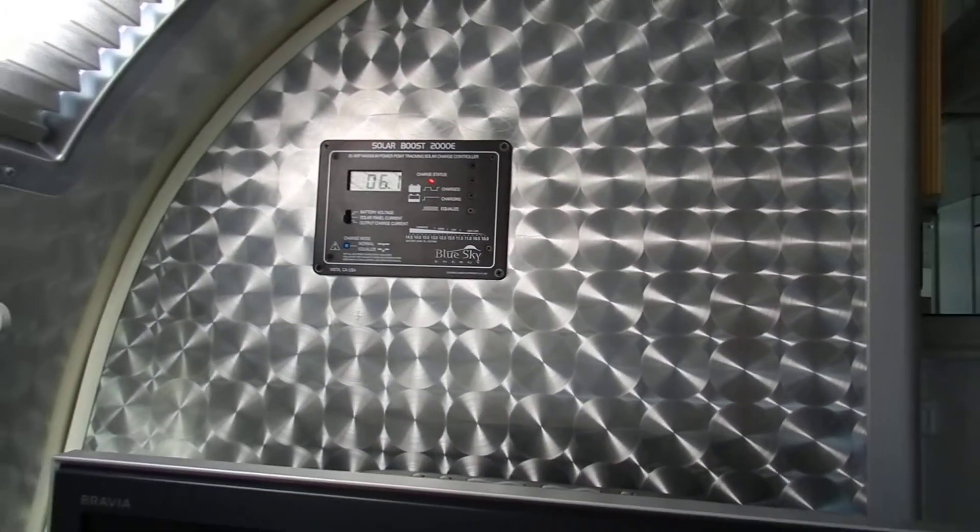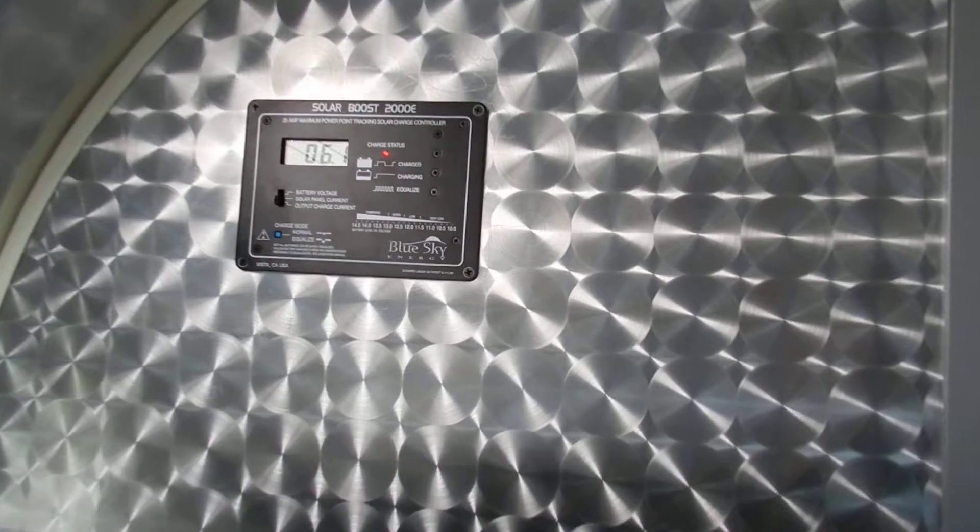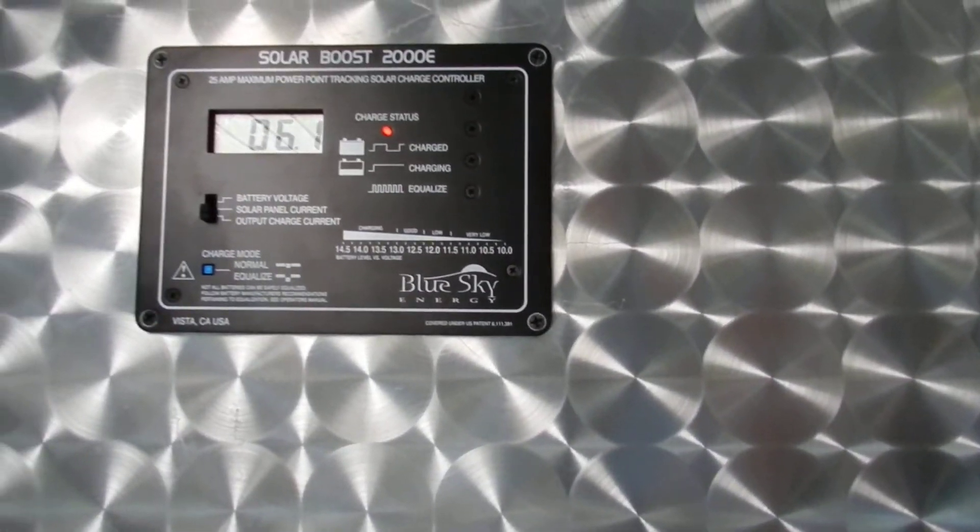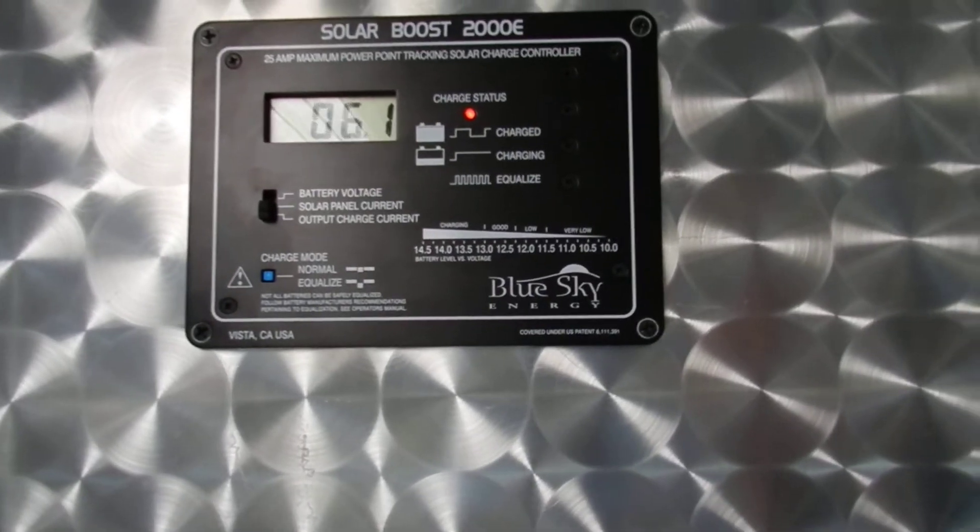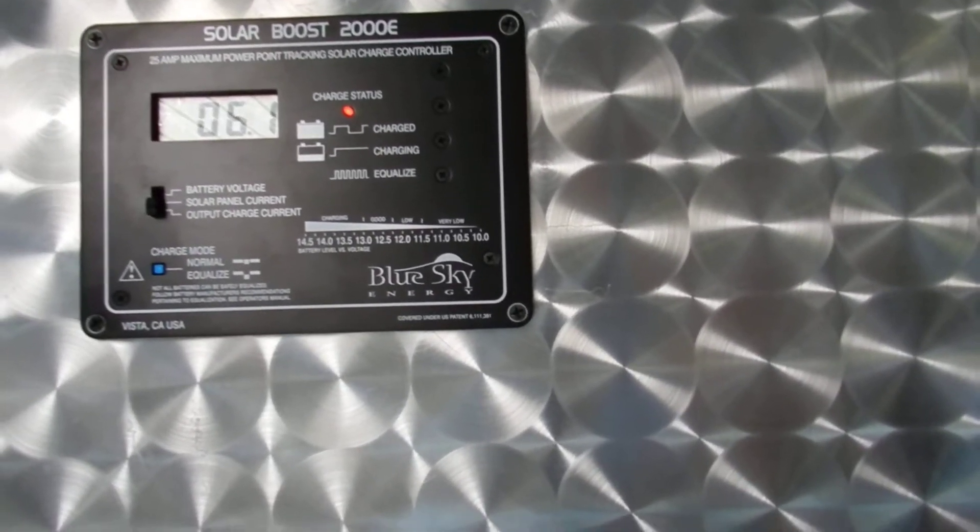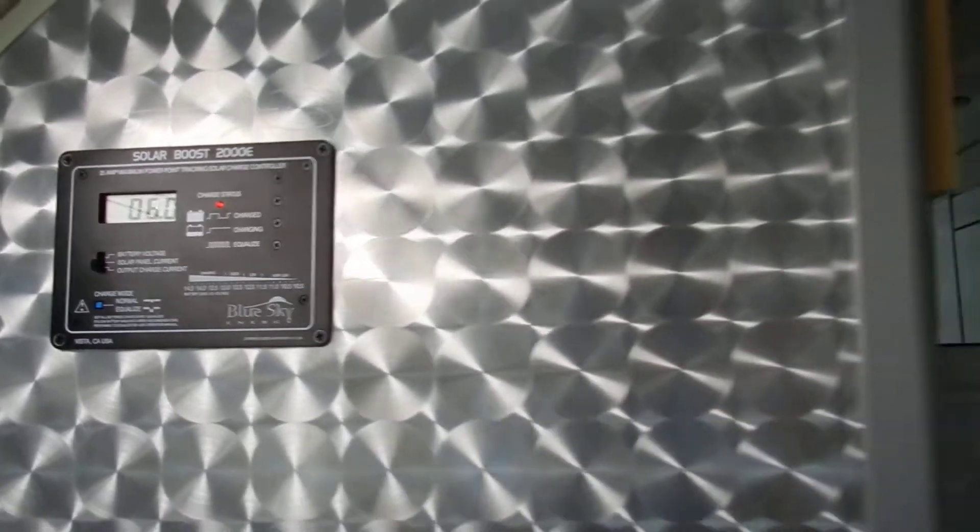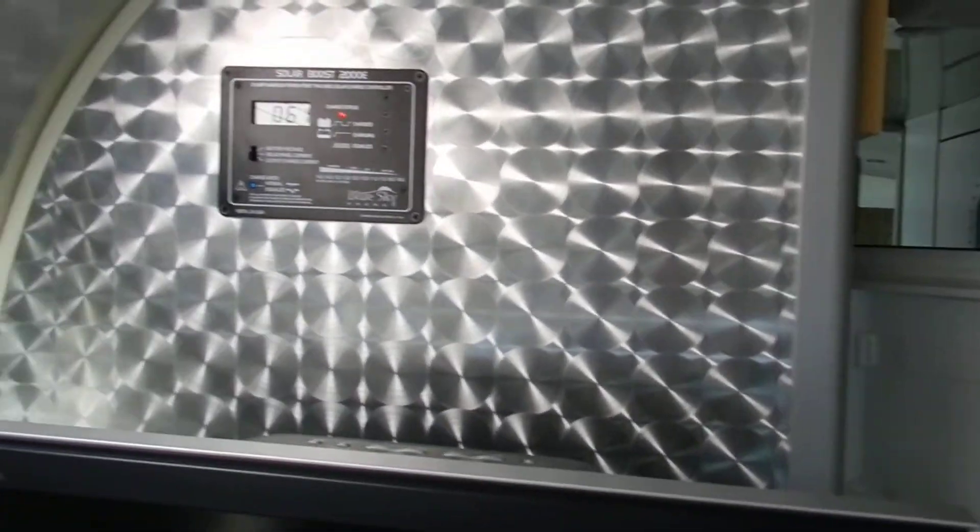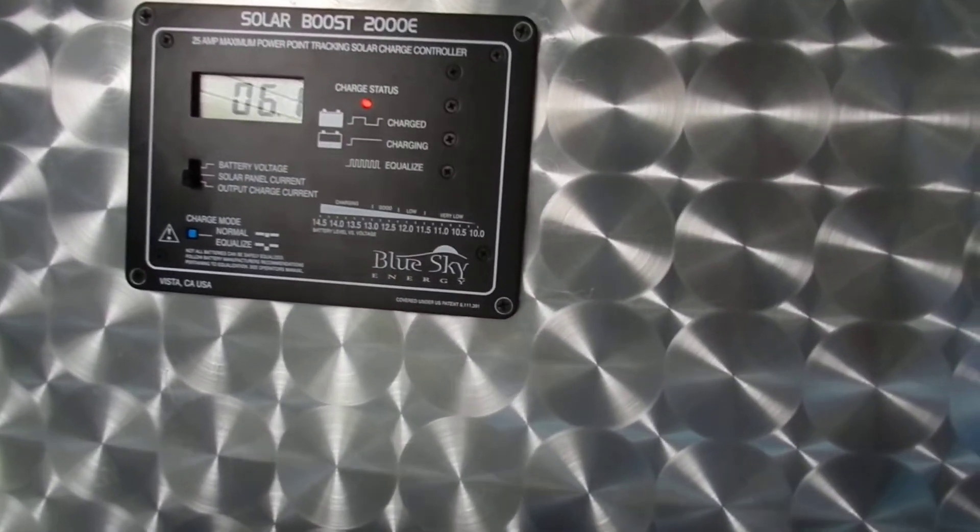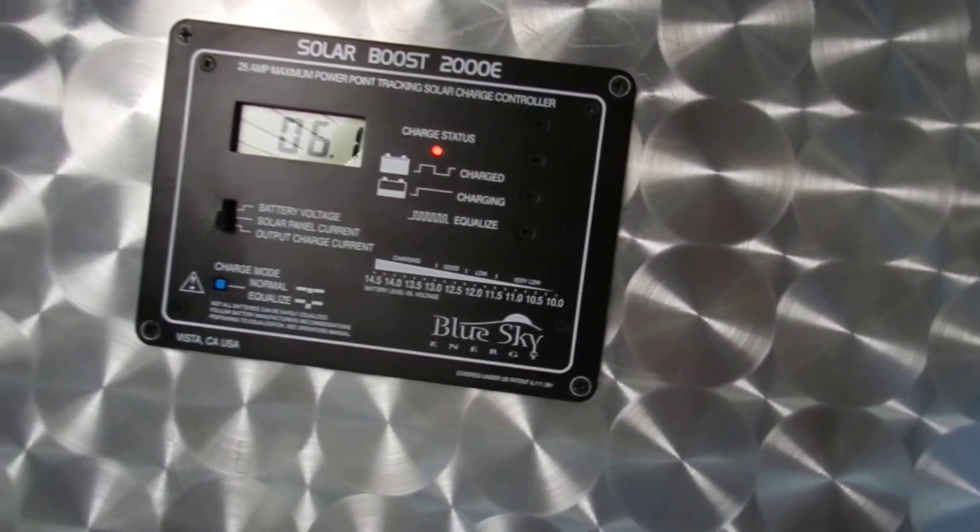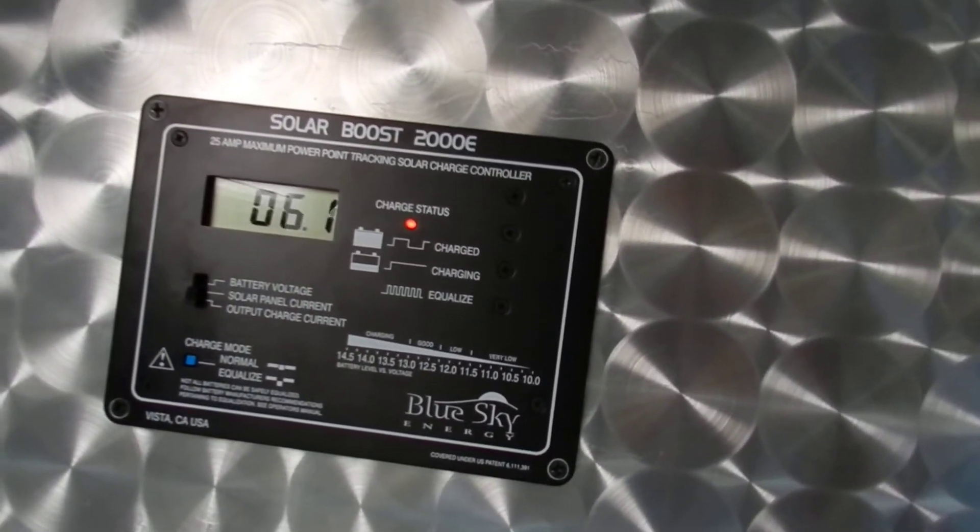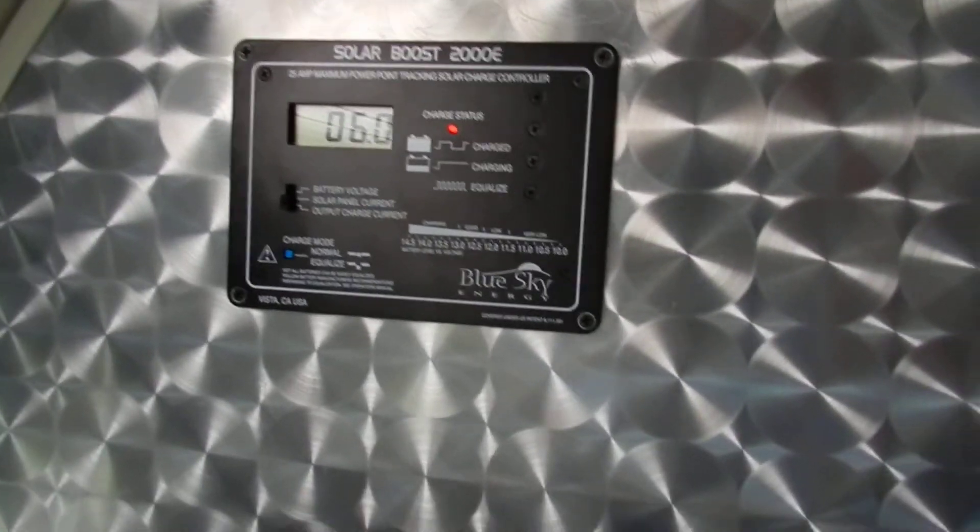So it definitely gives you a boost - about 10 to 15 percent more amperage. This number essentially means that every hour the solar panel is charging the battery, it's putting about 6 to 7 amp hours. At this time of day, this is the most efficient.